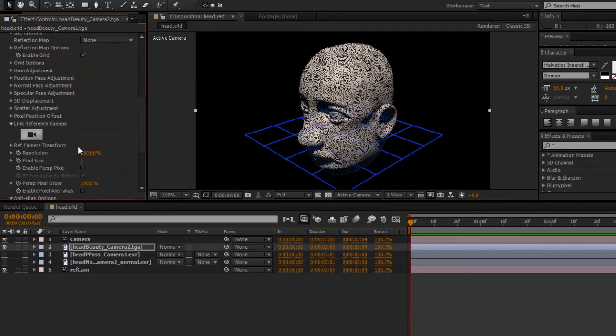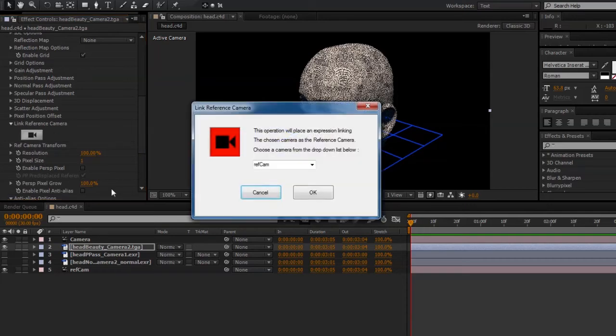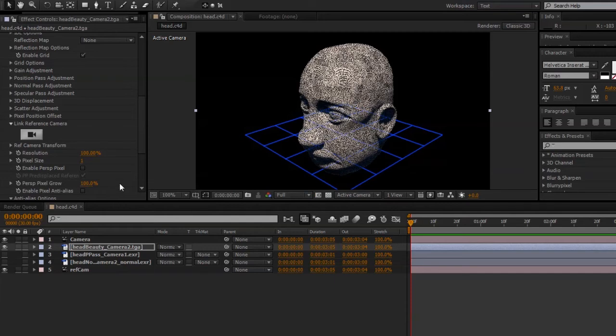Now, before I do anything with the Pixel Cloud, I need to set a reference camera. Click the Link Reference Camera button, choose RefCam, and hit OK.